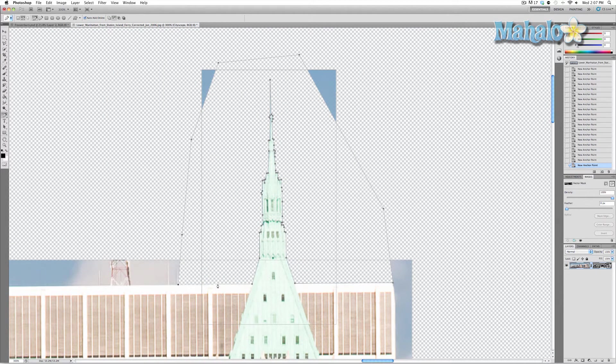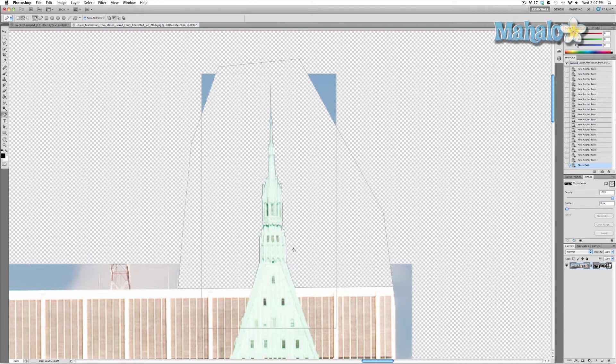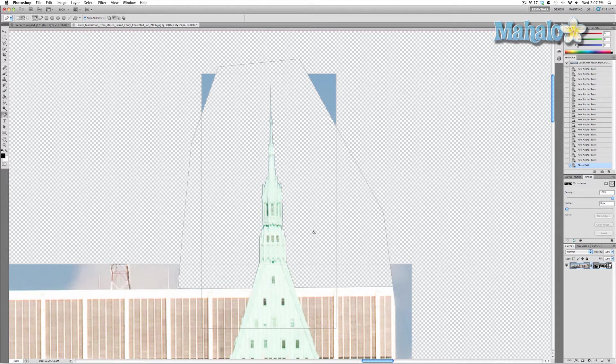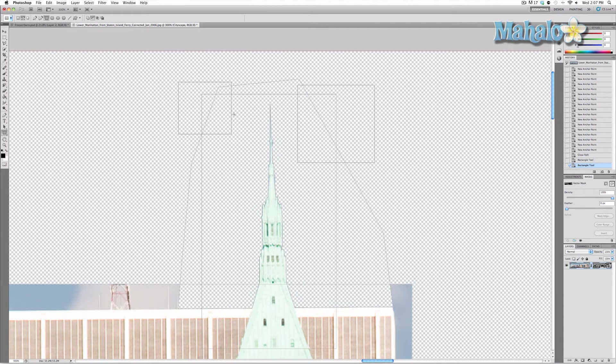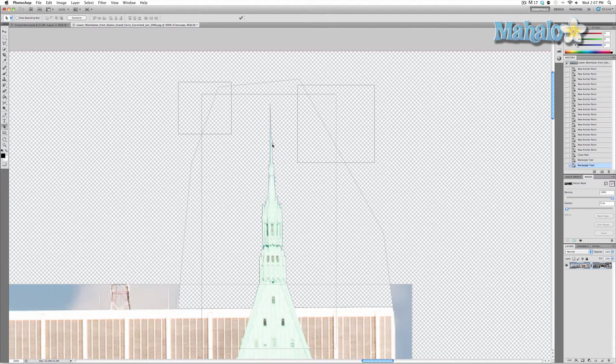And we're done. There you go. You can use the shape tools to get rid of these unsightly little areas right here. That's all there is to it. Now if you wanted to get really precise with this,